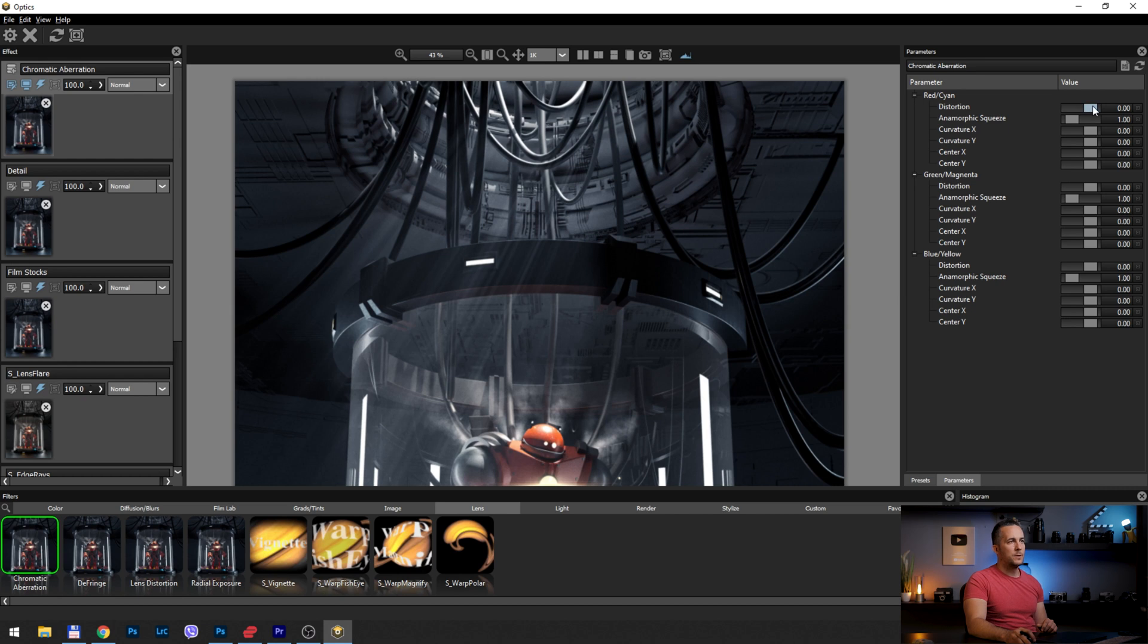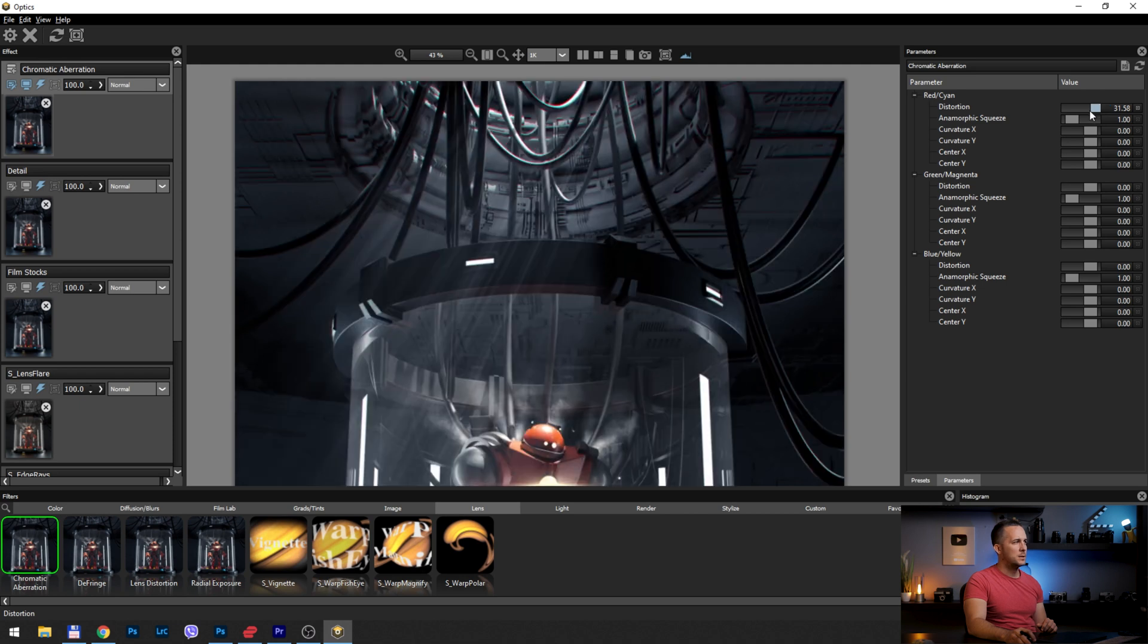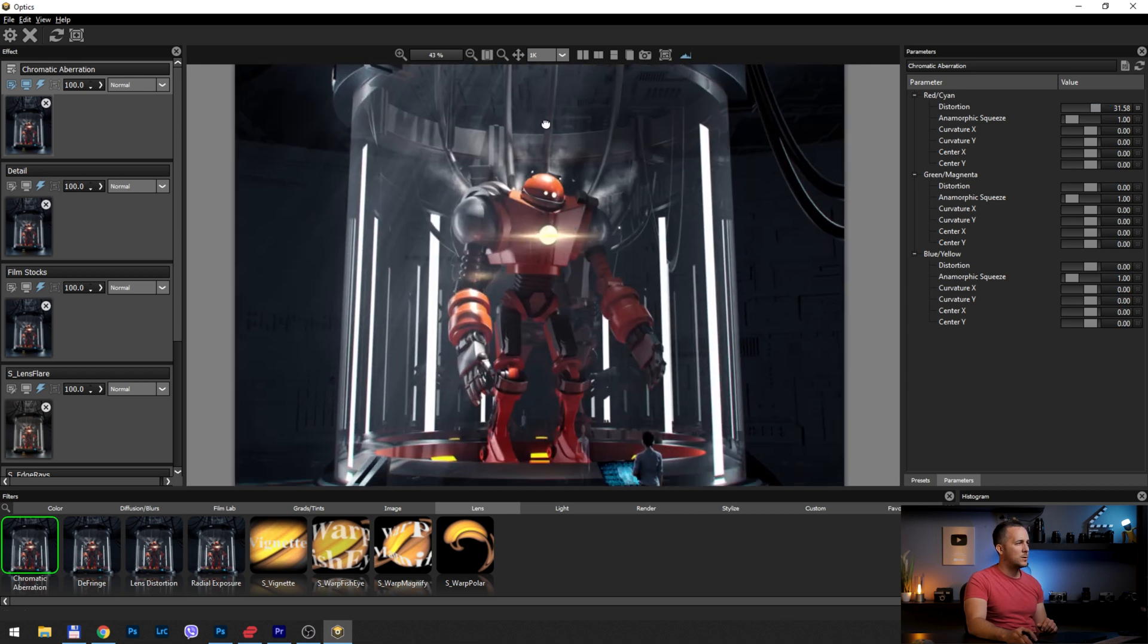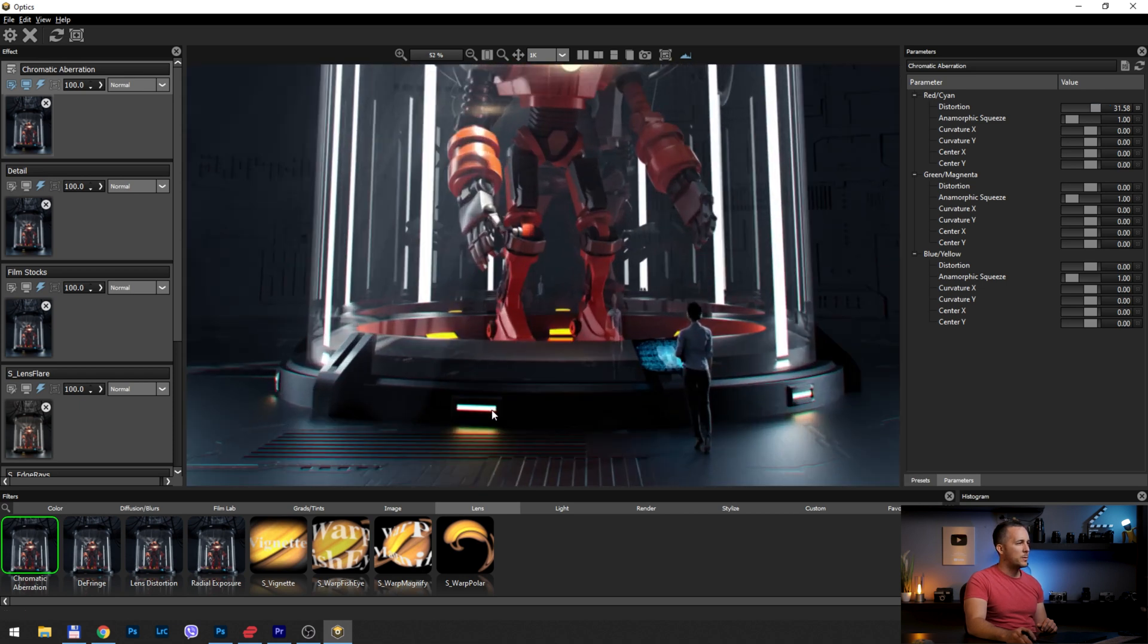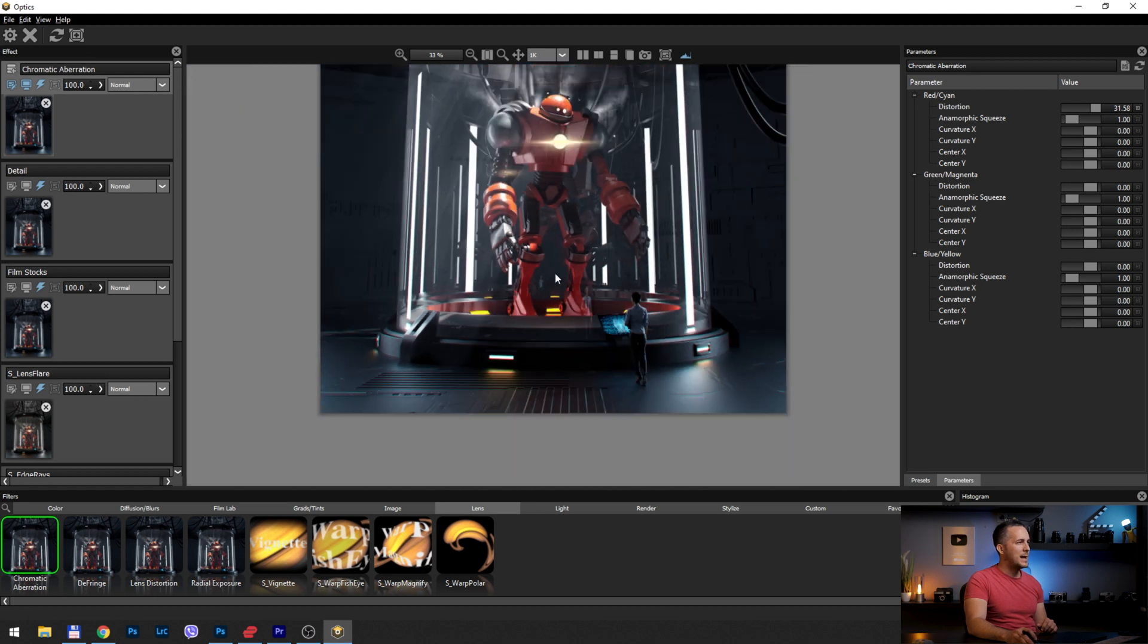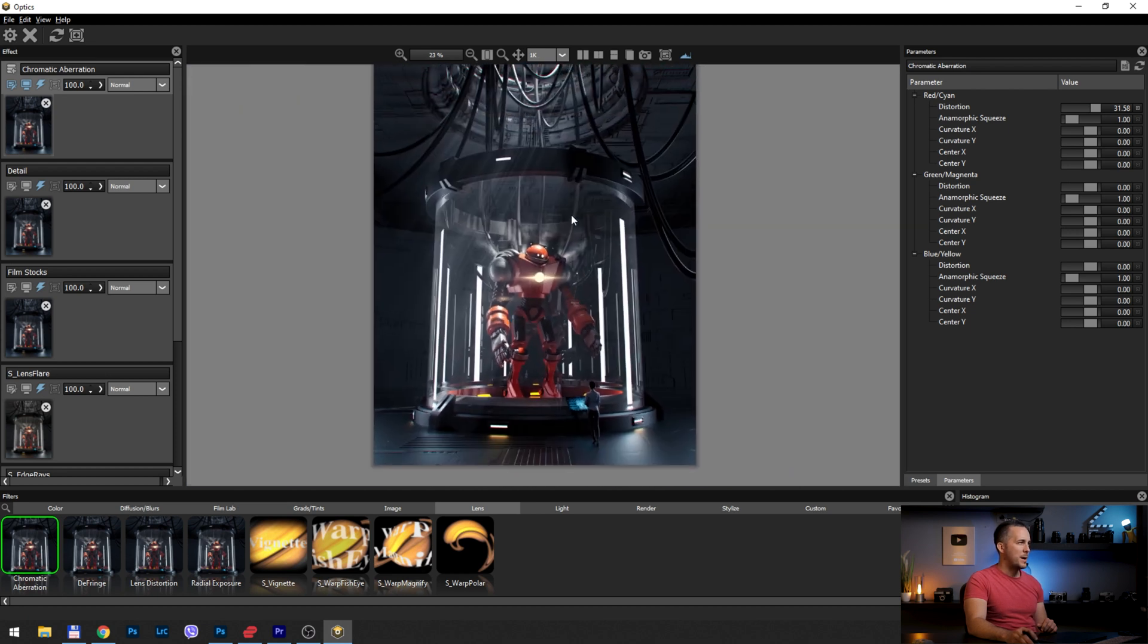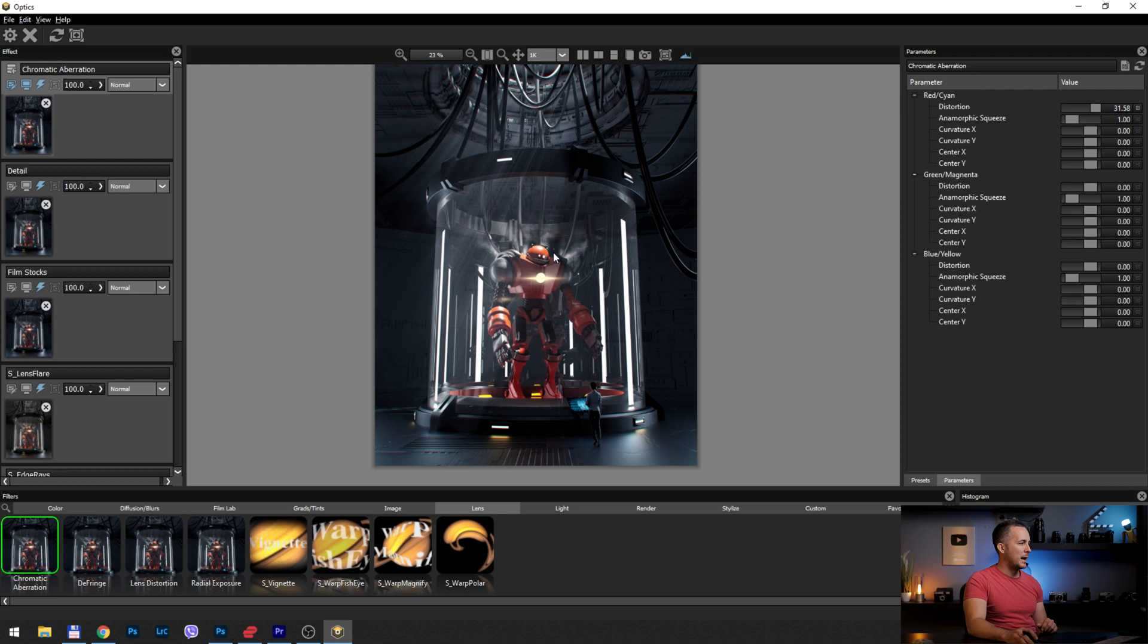and now I will zoom this part to see better. So we can choose between red cyan, green magenta, or blue yellow type of chromatic aberration. I like red cyan. So for that, I will go with the distortion here, around 30 or so. Yeah, you can see those chromatic aberrations around the lights. And that will sell the effect even better.